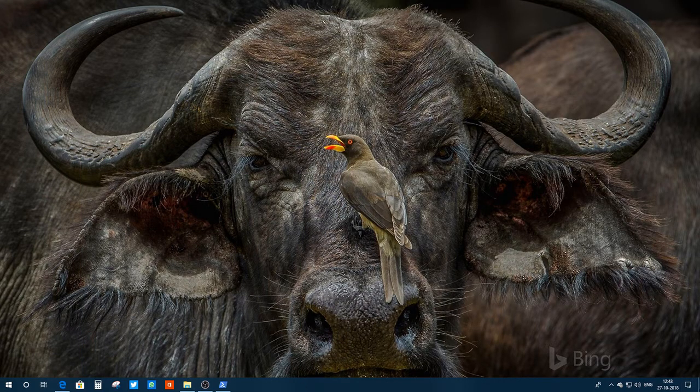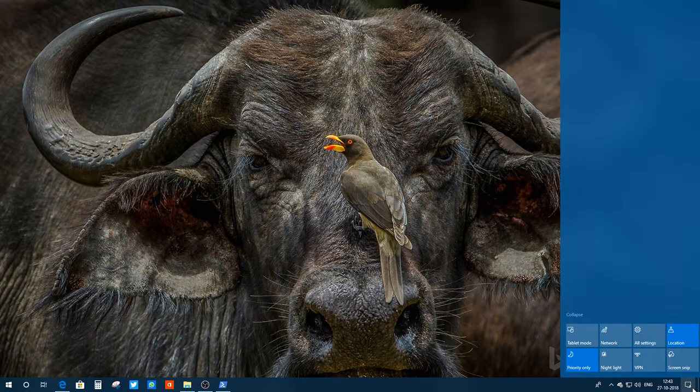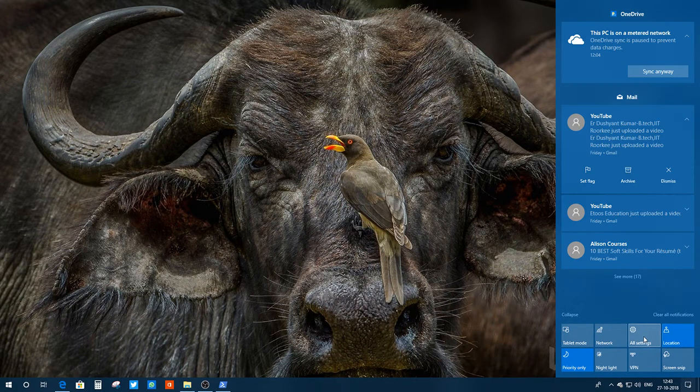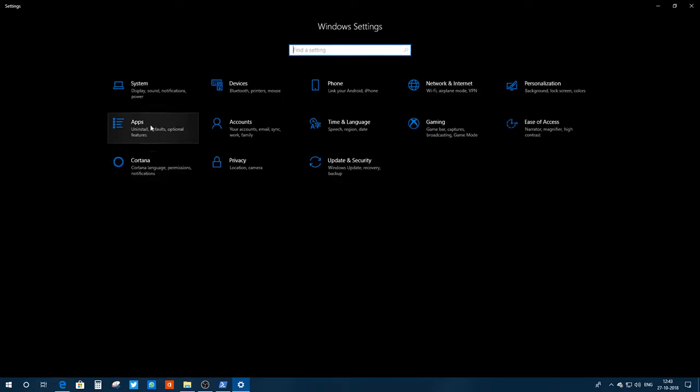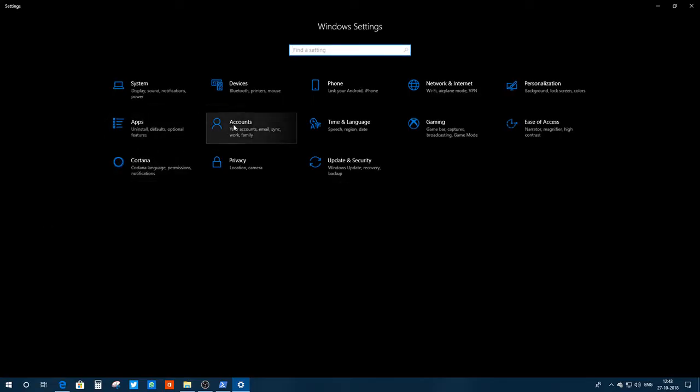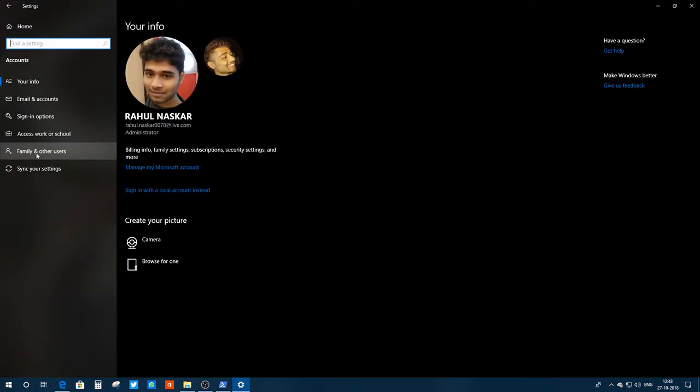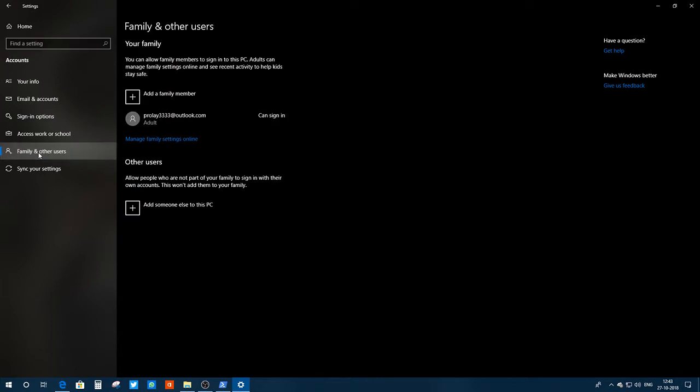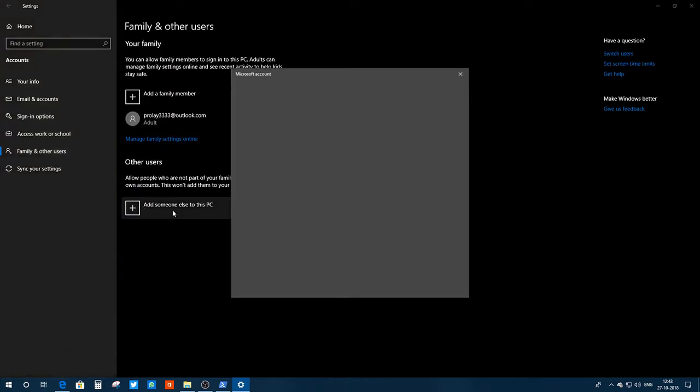You can go to the settings. So you have this Accounts option. Just click on here, Family and other users. I click on here and you need to add someone else to this PC.